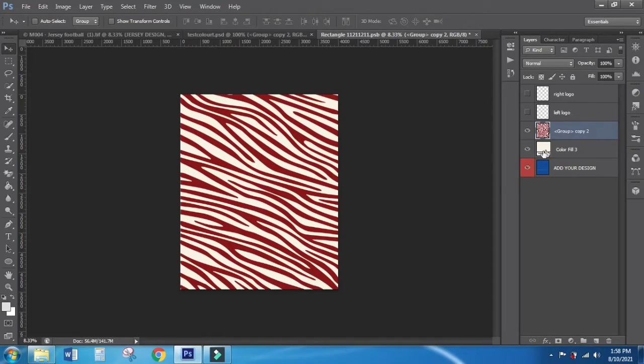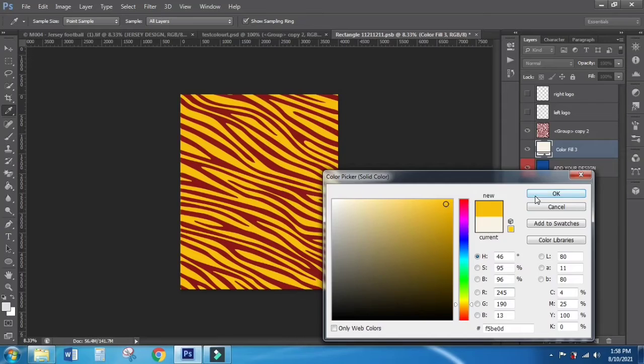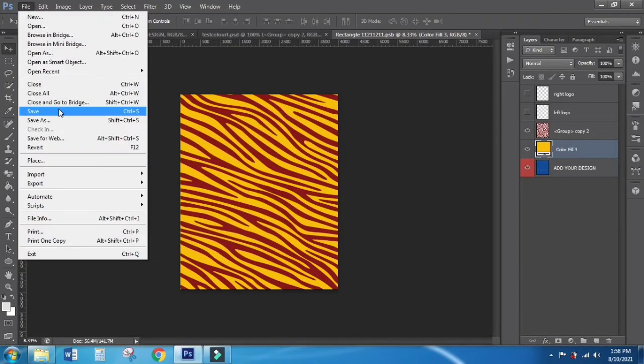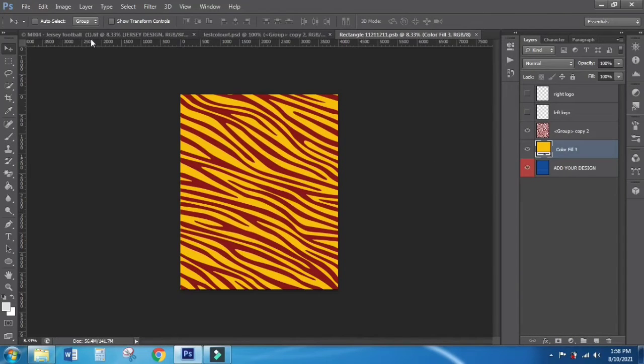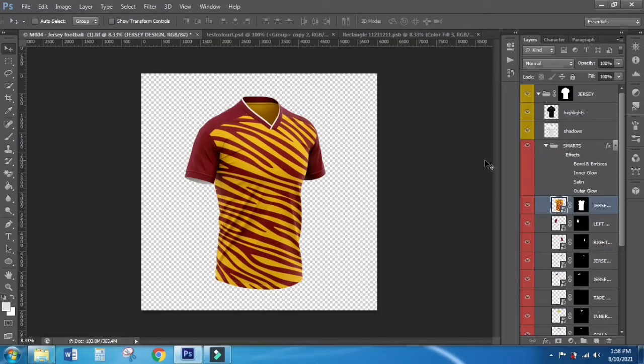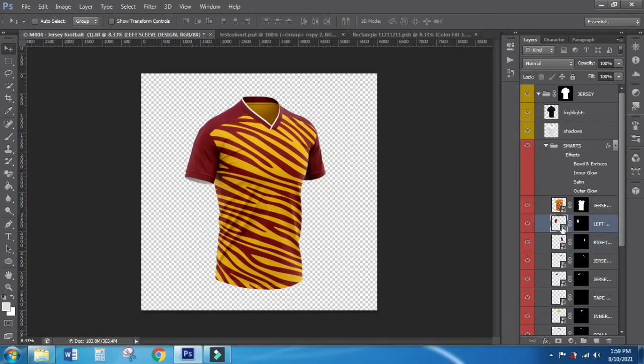You can change color and edit your design on this part, then click Save. Now you can see that your design has been applied to this mockup. You can edit every part on this mockup.